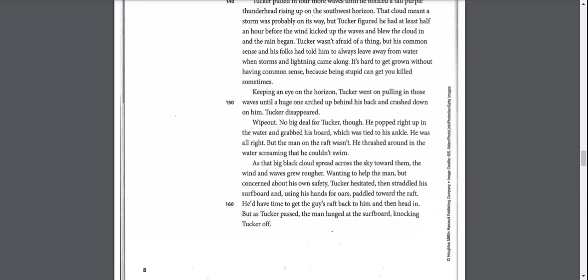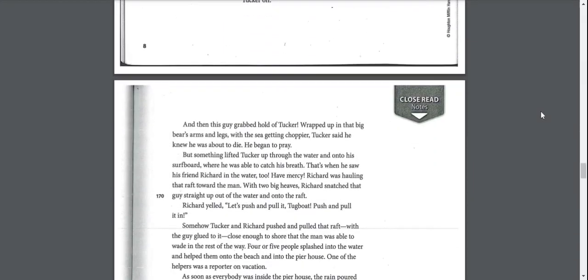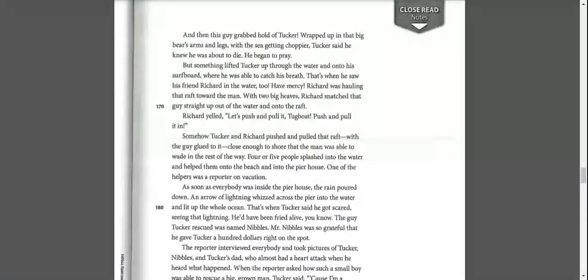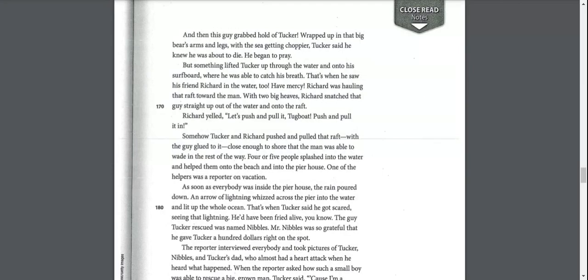Wanting to help the man, but concerned about his own safety, Tucker hesitated, then straddled the surfboard and using his hands for oars, paddled toward the raft. But as Tucker passed, the man lunged at the surfboard, knocking Tucker off. And then this guy grabbed hold of Tucker, wrapped up in that big bear's arms and legs with the sea getting choppier. Tucker said he knew he was about to die. He began to pray. But something lifted Tucker up through the water and onto his surfboard where he was able to catch his breath. That's when he saw his friend Richard in the water too.